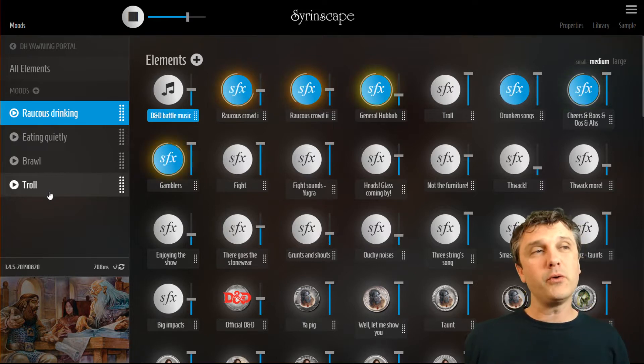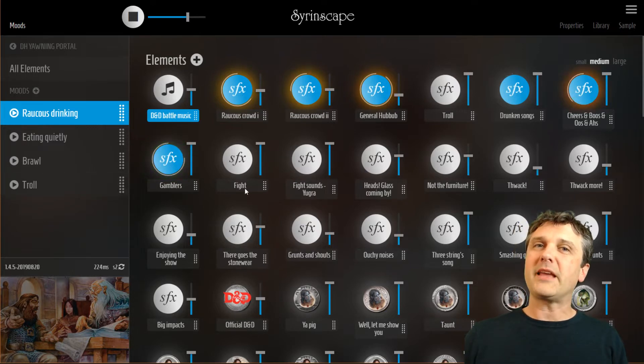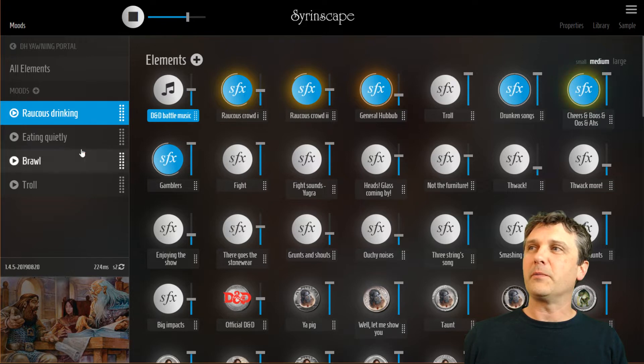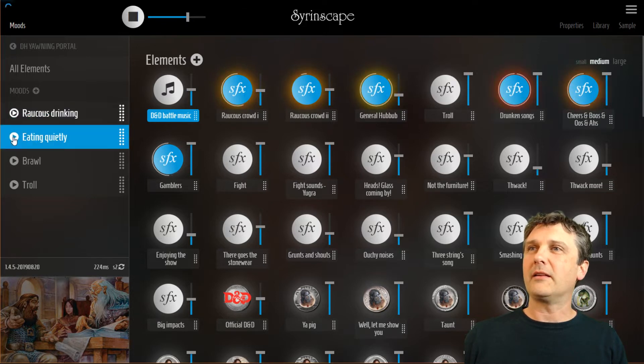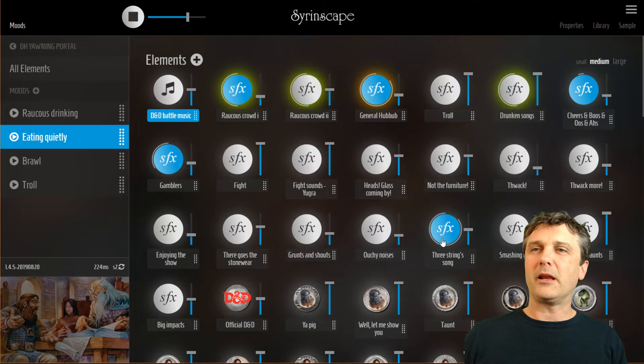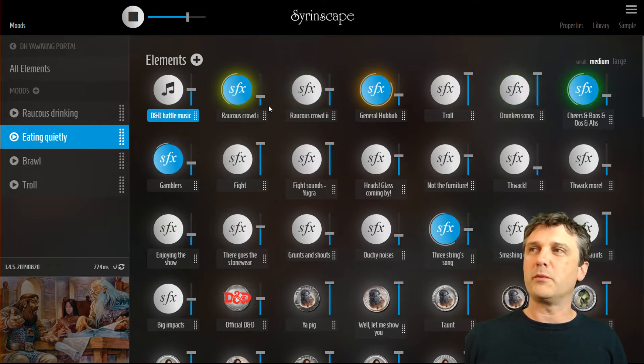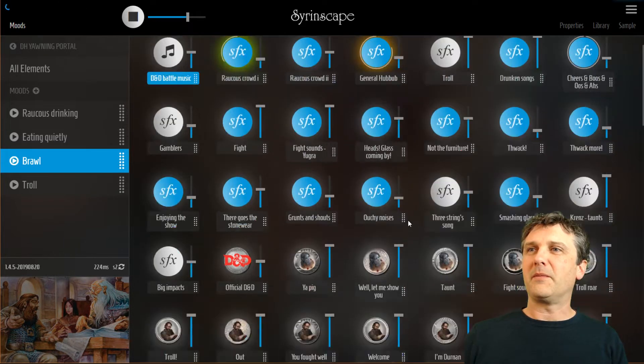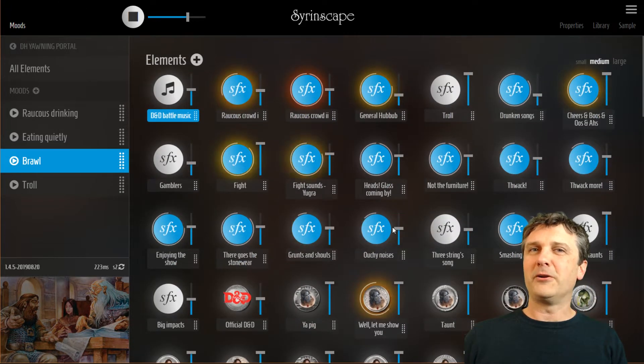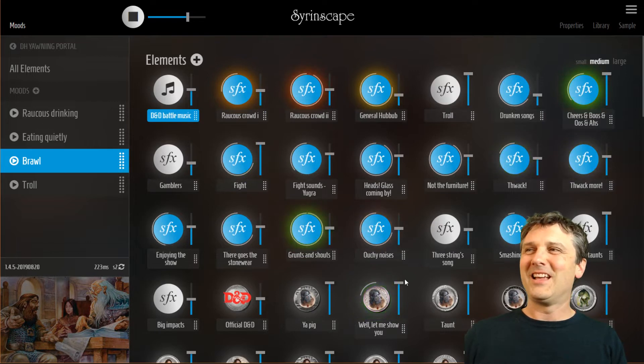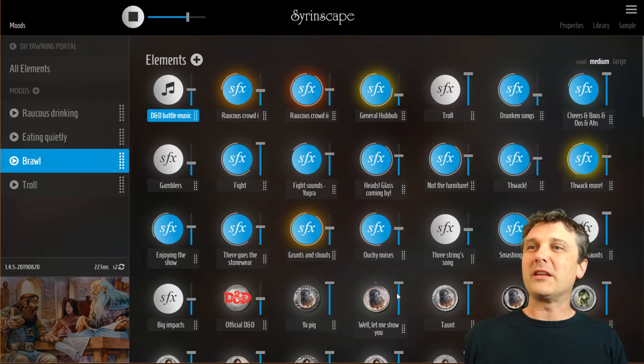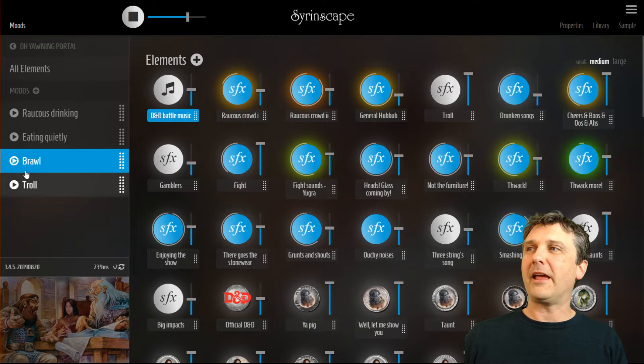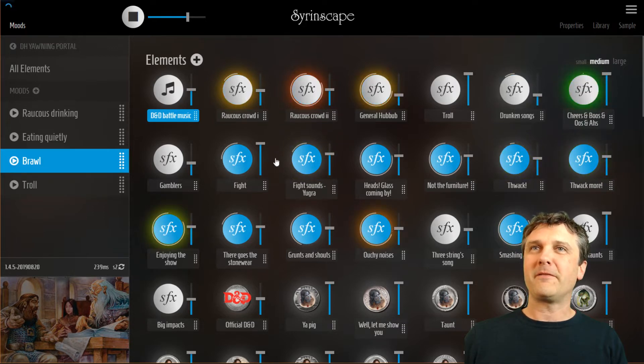What a mood does is starts or stops elements and sets them to a certain value. So you can see when I hit eating quietly some elements stop, some elements start, and the volume changes for those elements. That's what a mood does. When I hit the brawl you'll see some elements start and the volume set themselves. A mood can even start a one shot which is a single play element.